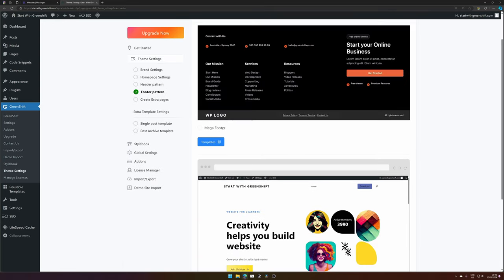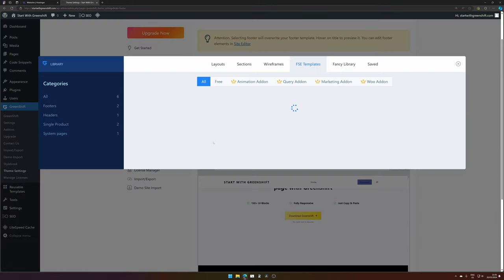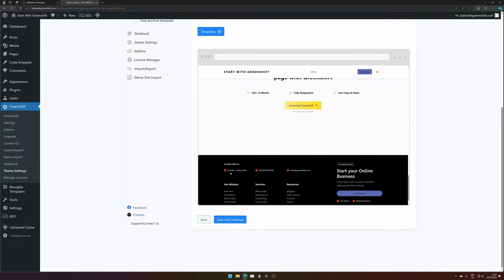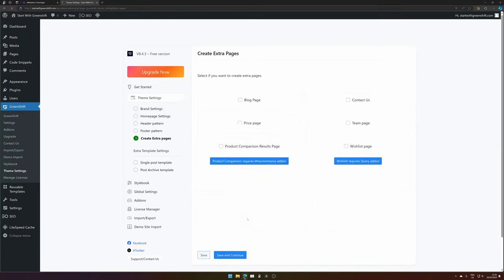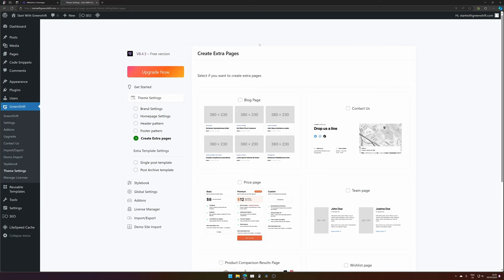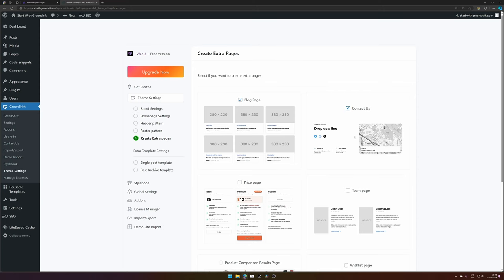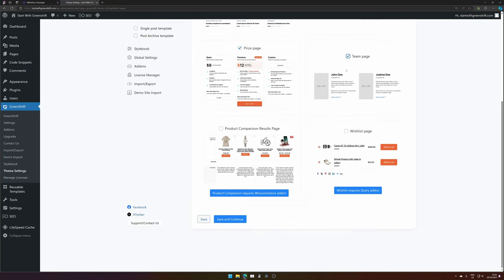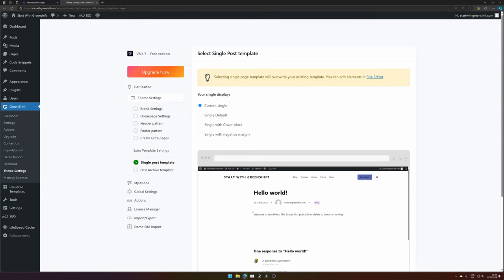Next you can choose the footer. I would like to use the mega footer. You can also select templates and there are a few pages available, but I want the mega footer. Hit save and continue. Now what other pages would you like to have? Would you like a blog page — yes. Contact page, a prices page, and a team page. I don't need a product comparison page, but depending on your wishes you can add them as well. Then hit save and continue.